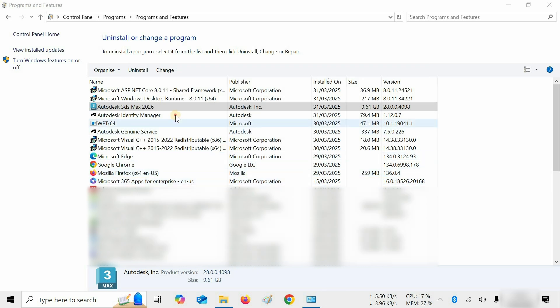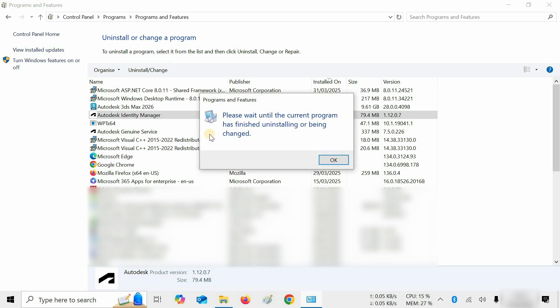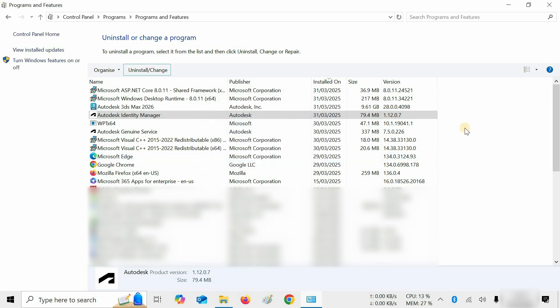Next, click on Autodesk Identity Manager. Click on Uninstall. After clicking, you will see the Background Unfinished Uninstallation Progress message appear. Don't worry — just click OK and wait for some time to finish the background process.